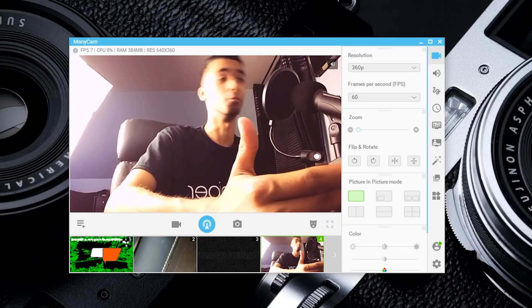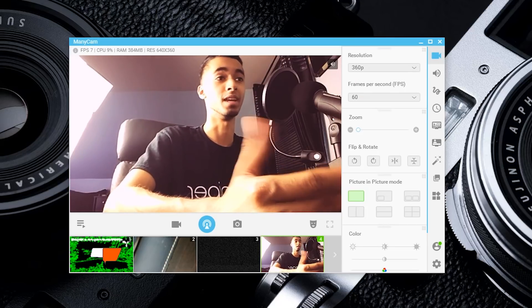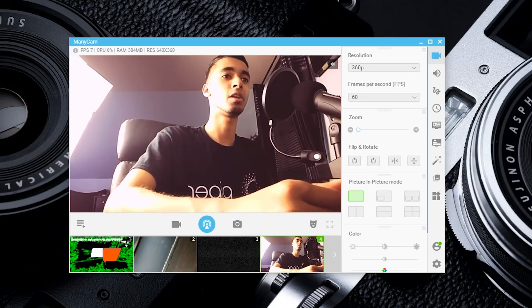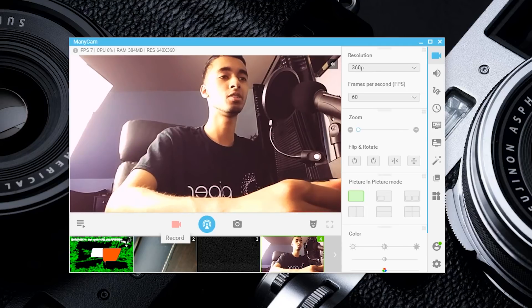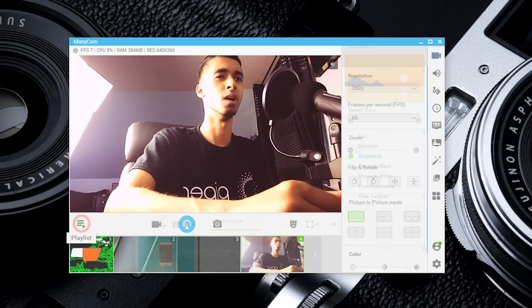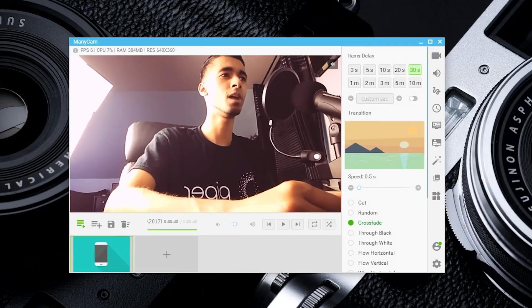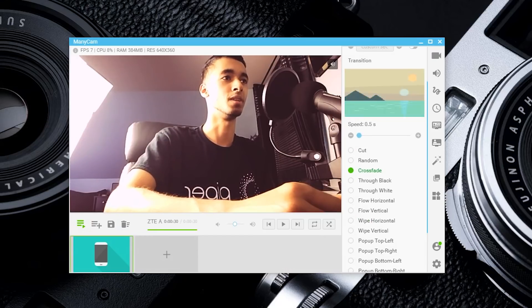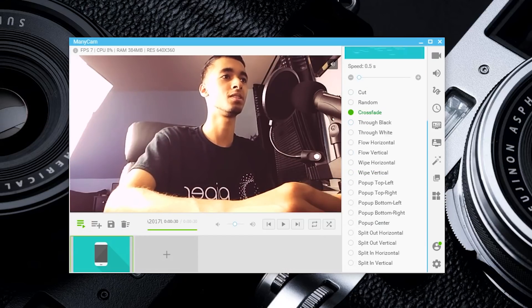You can take a screenshot or start recording a typical video. There are other options like items delay, transition options for how long you want a transition to take, and a variety of transition styles.